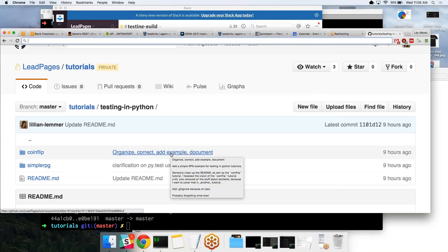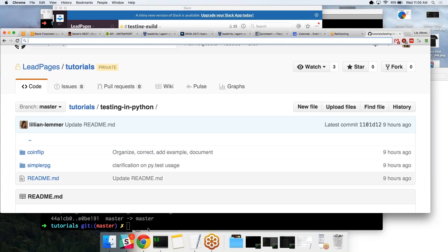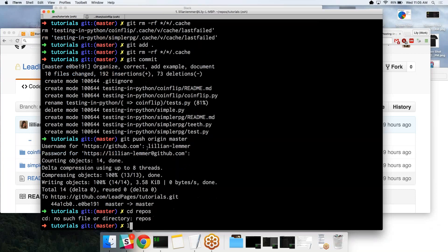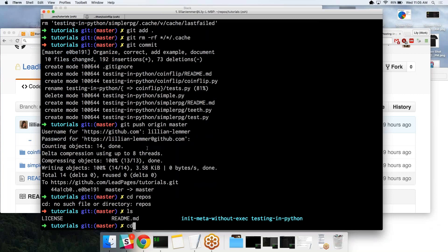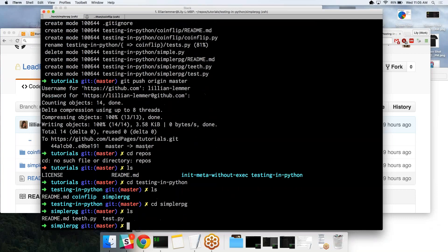I wanted to show just the basics of testing, the sort of things you're going to be looking for, how you're going to be testing them, and to do that I use a really simple game RPG example. I'm just going to go ahead and open that up. In this directory we have three files: the readme, the actual code, and then the test.